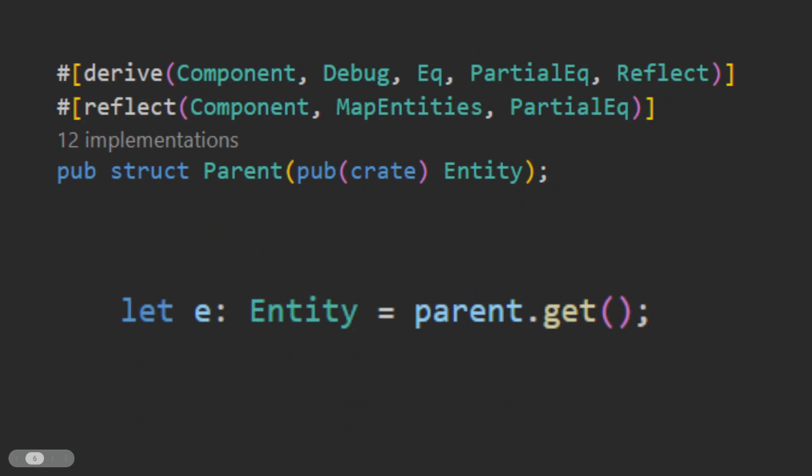Bevy's parent struct is a new type wrapping around an entity, because in this particular type of hierarchy, it is not possible to have more than one parent. As of version 0.8, the enclosed entity has been made private to external crates. To access it, you must call the .get method or dereference it if you need a copy or a reference to the enclosed entity, respectively.